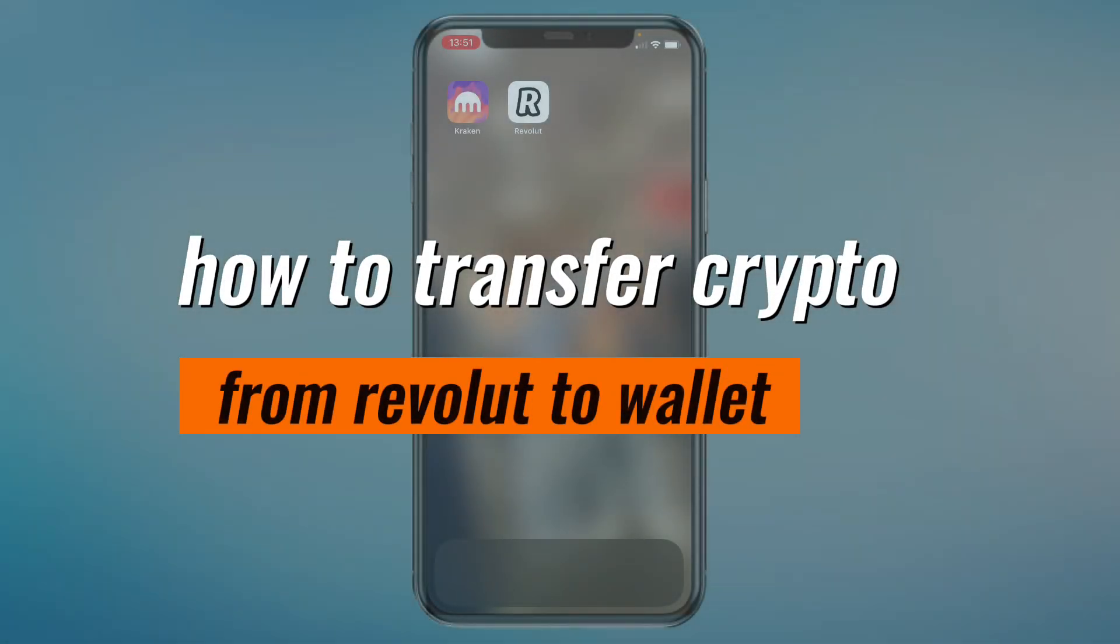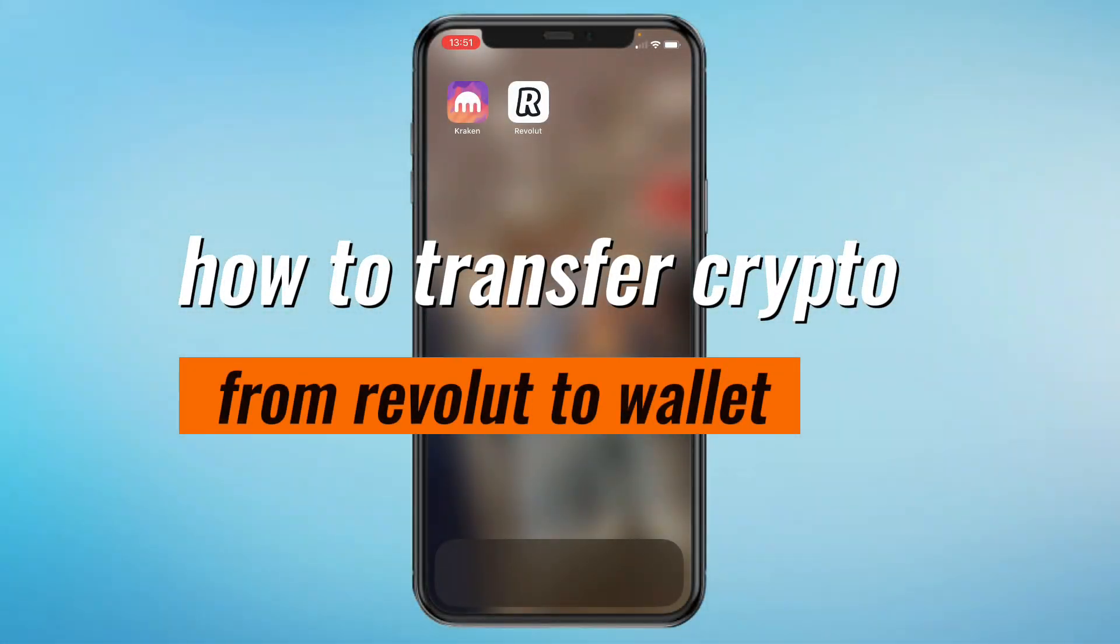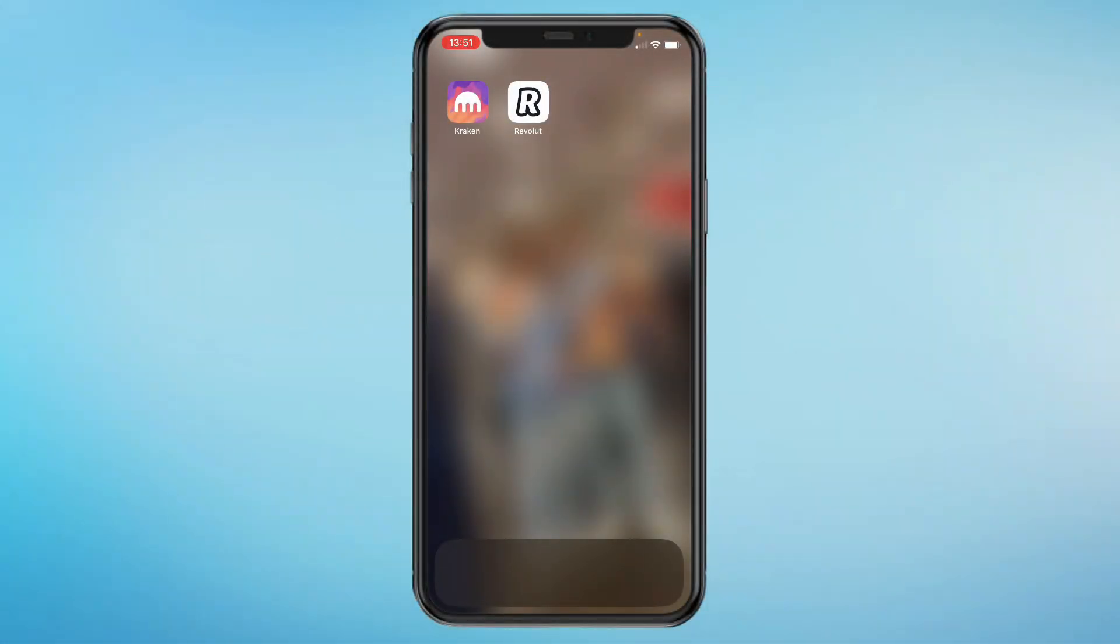In this video, I will show you how to transfer crypto from Revolut to another wallet. I've got Revolut here and I want to send the crypto to my Kraken account. So first I'm going to open up Revolut.